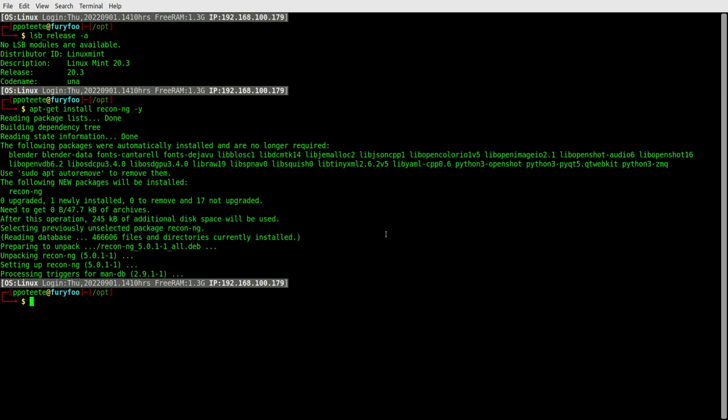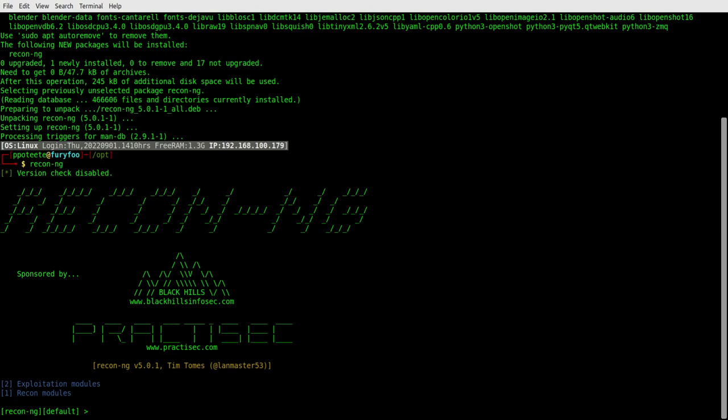Okay. Let's go ahead and type ReconNG and press enter. All right. There we go. We've got ReconNG up and running here and we actually have a couple of exploitation modules and Recon modules there.